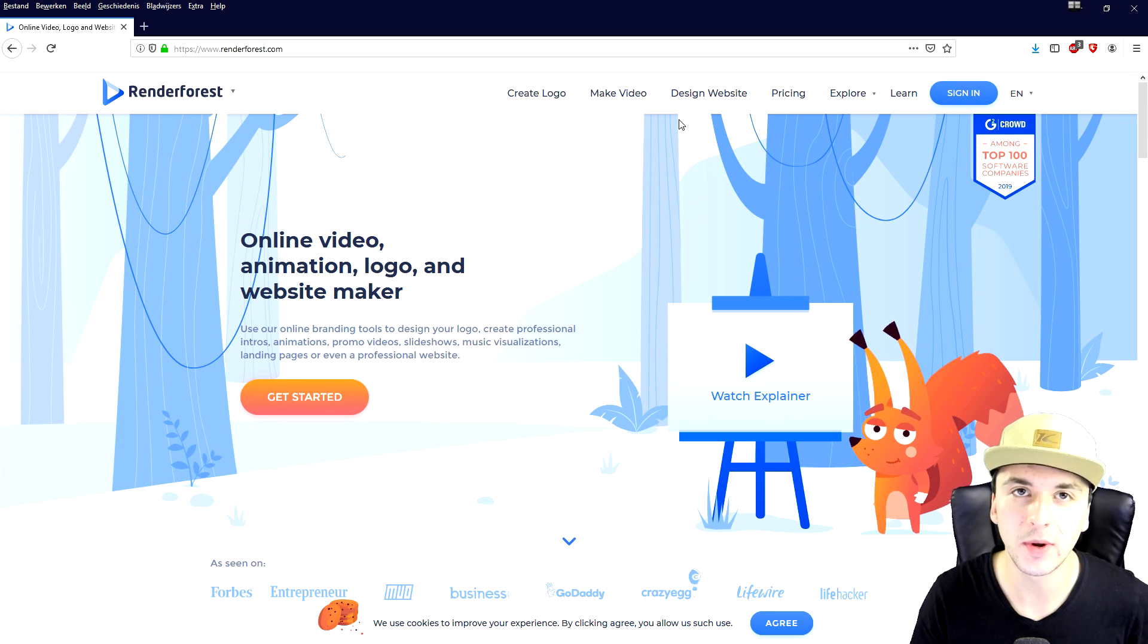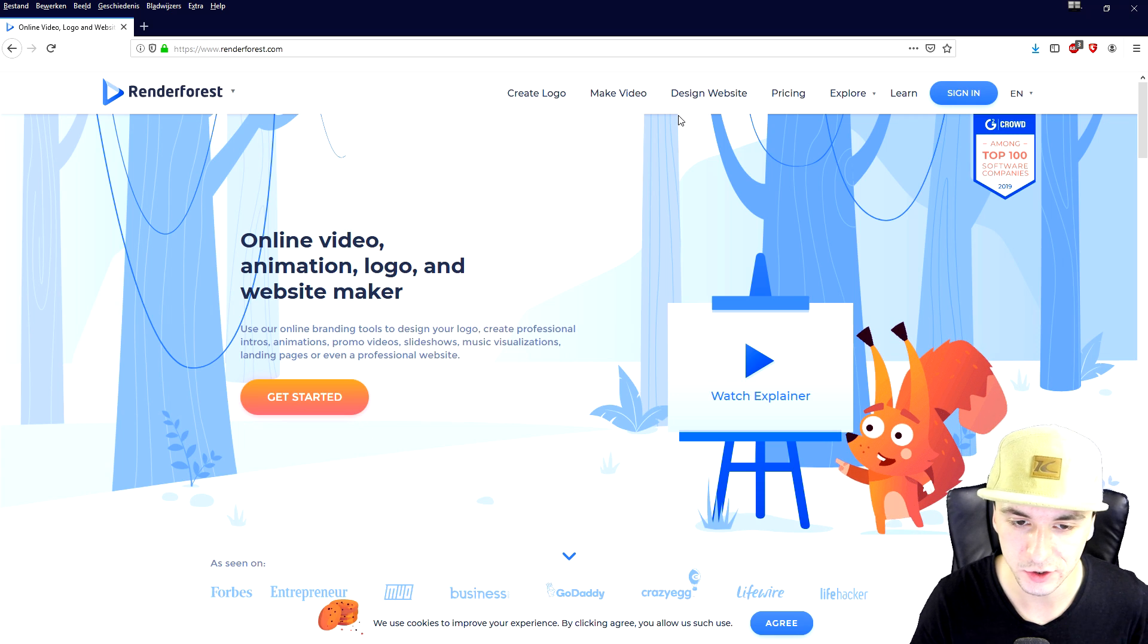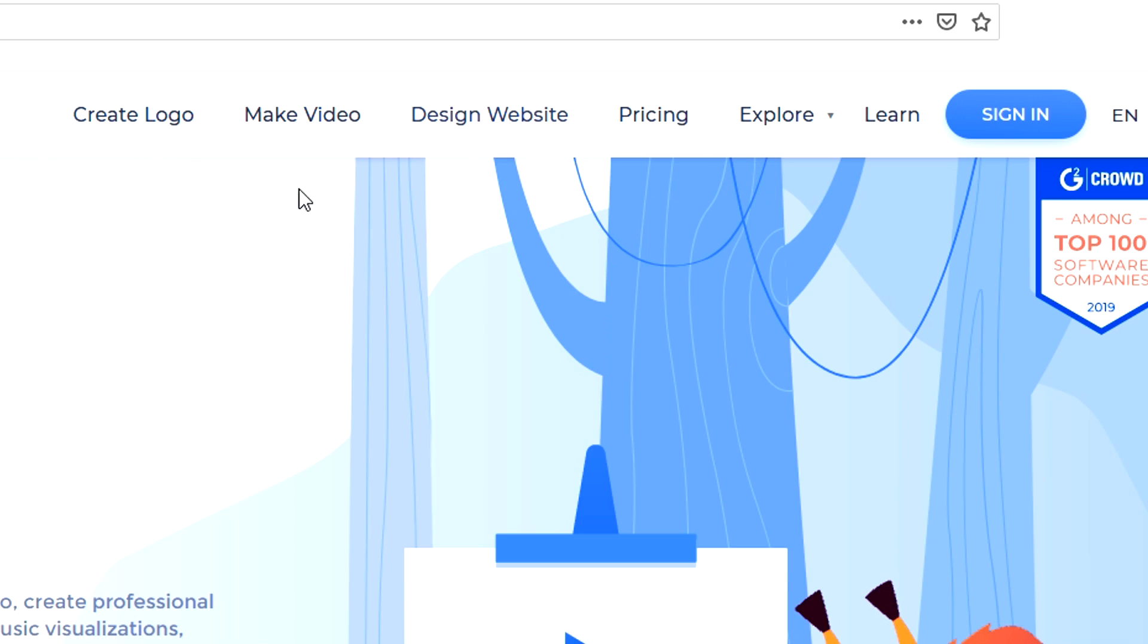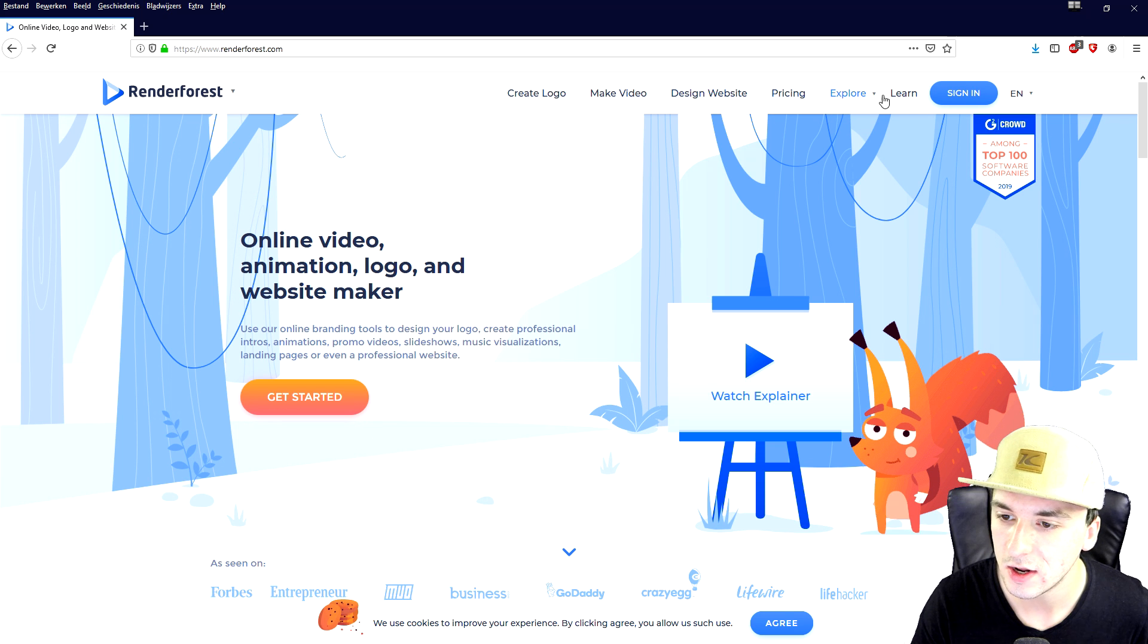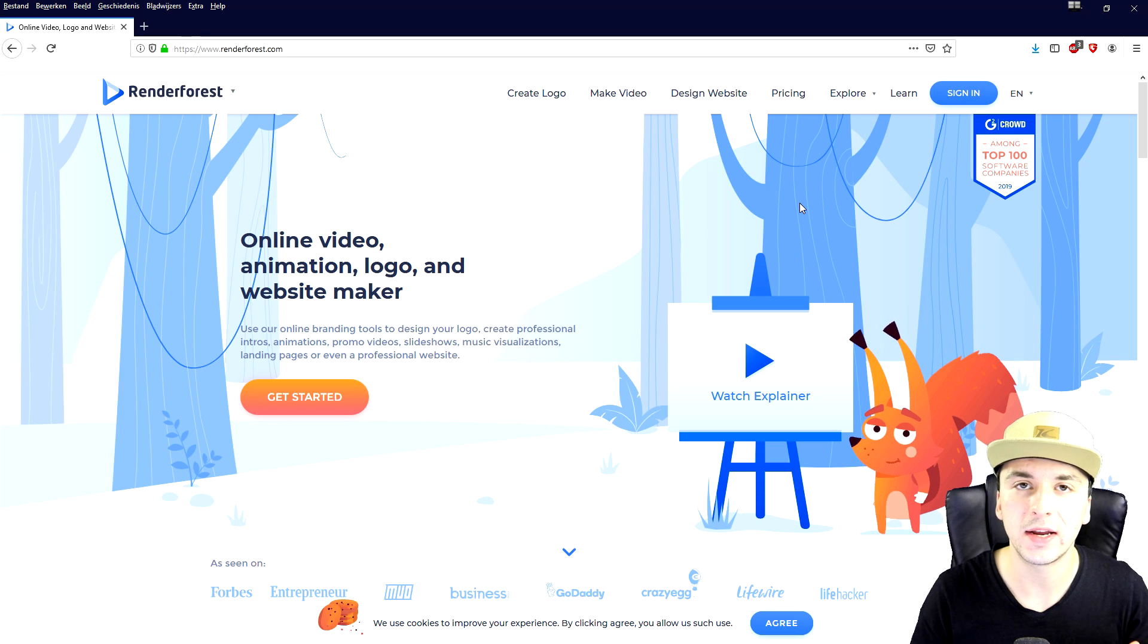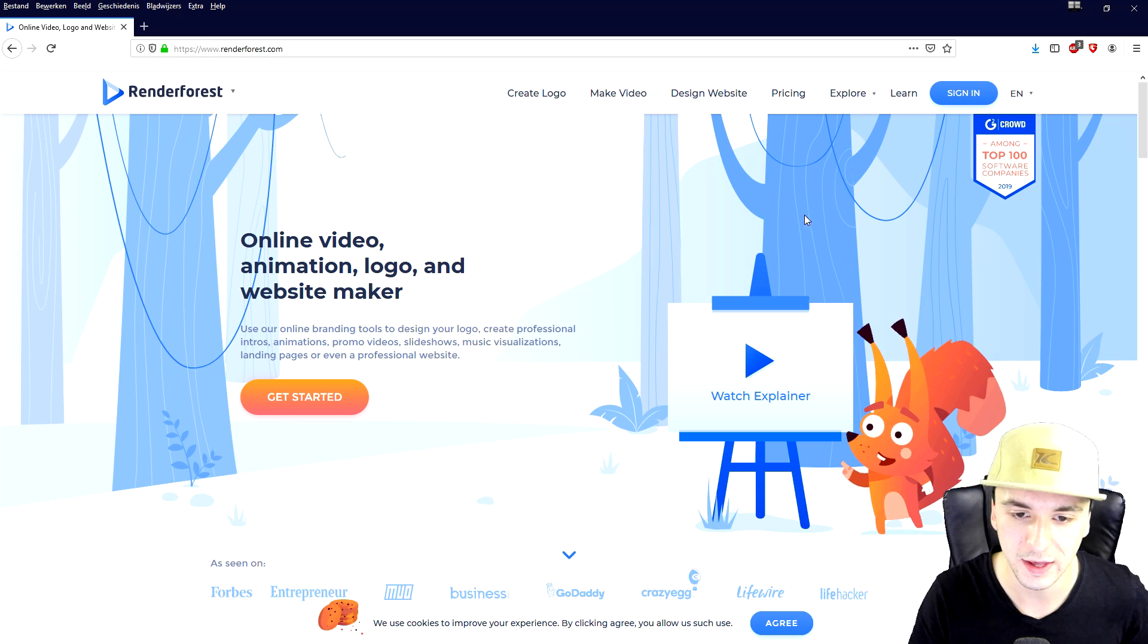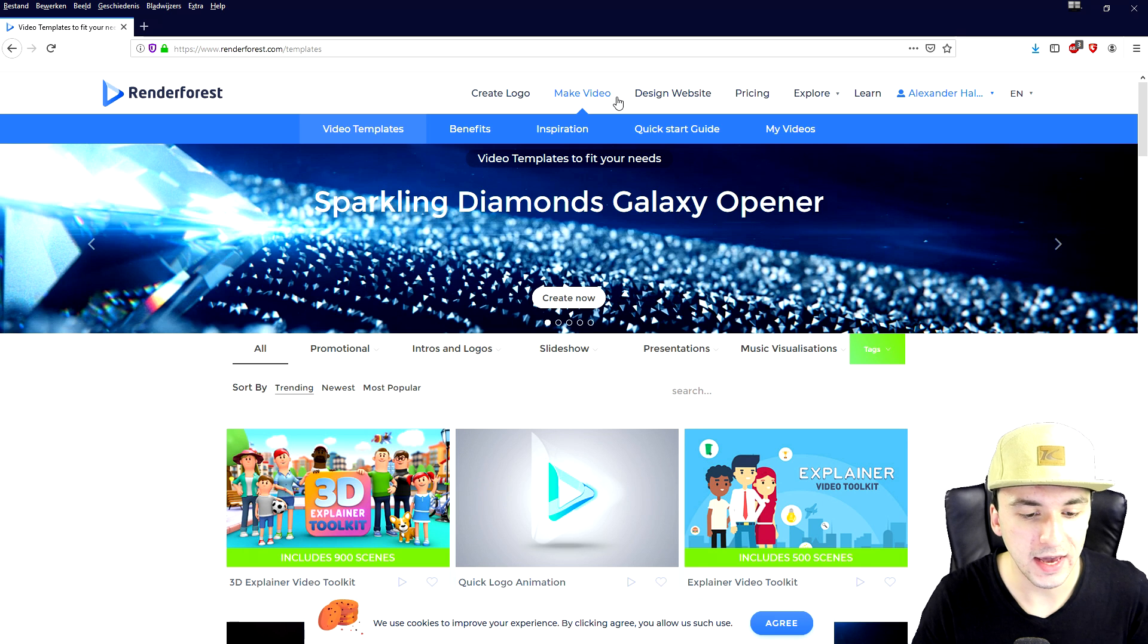Okay so right here this is basically the website you will land on once you actually go to the description. So we have all kinds of menus: create logo, make a video, design a website, the pricing list, explore, learn and sign in. First of all I would recommend creating an account so you can see like your history and all that. Right now we're going to skip that and we're going to go ahead and create and hit make video.